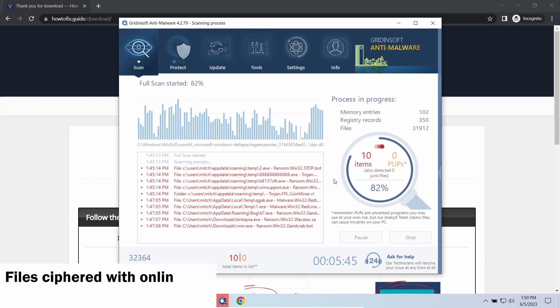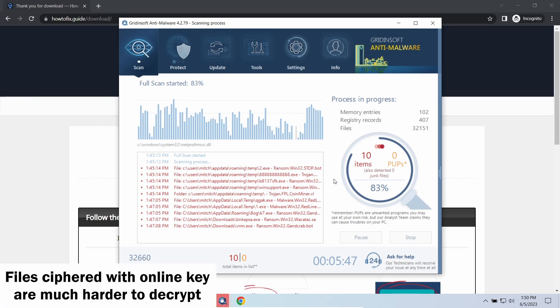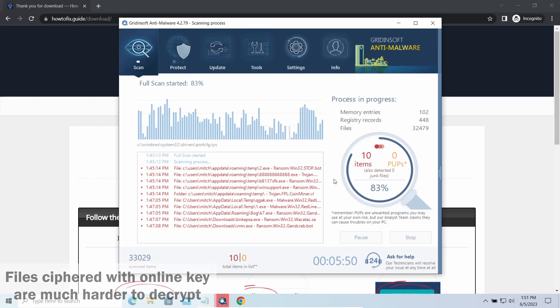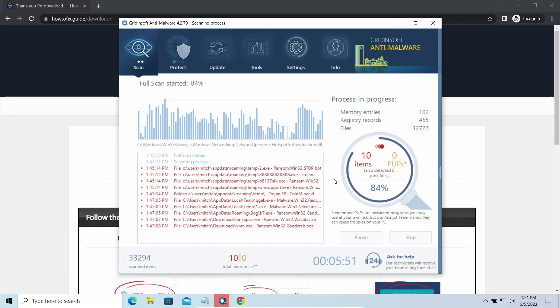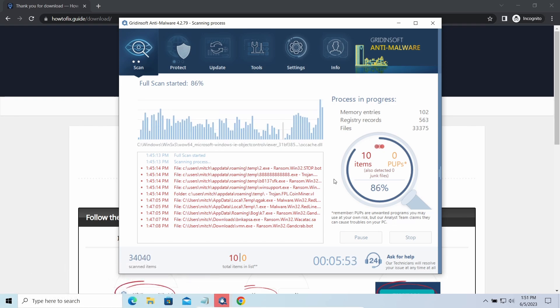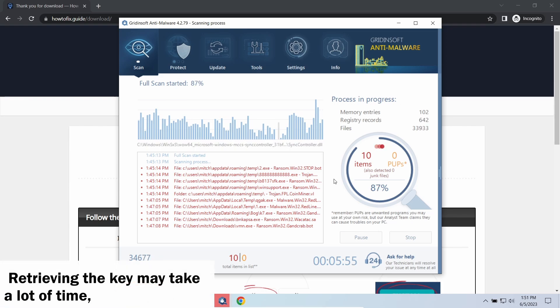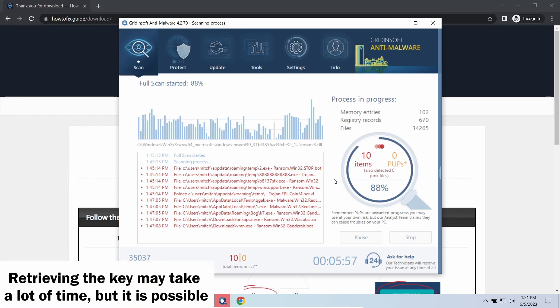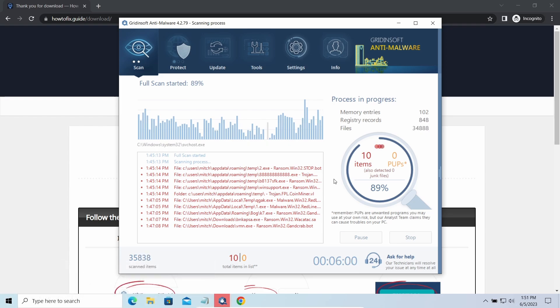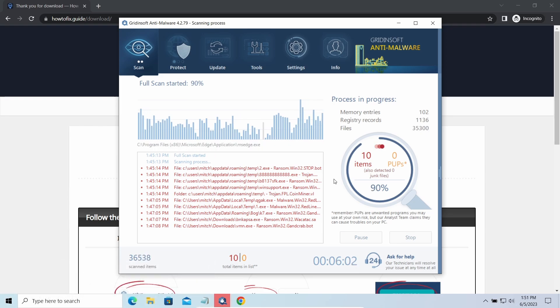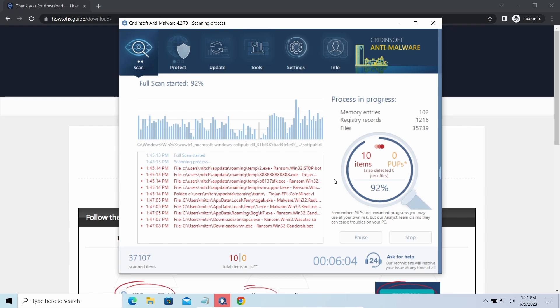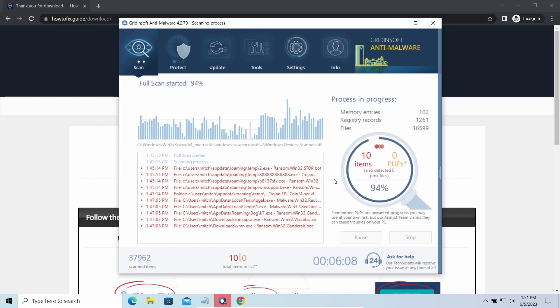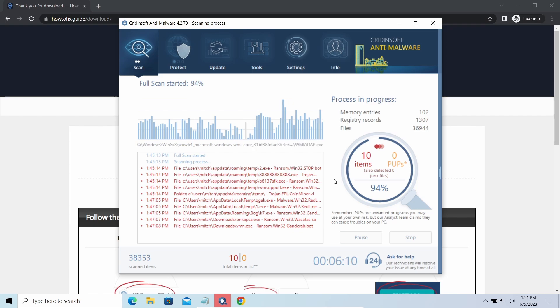Online keys are generated and stored on command servers controlled by cybercriminals. There's no way to get them, so deciphering your files immediately isn't possible. You may need to wait a long time. Keys may leak, law enforcement may arrest hackers and release keys, or specialists may find vulnerabilities in the encryption mechanism. There's plenty of room for hope.